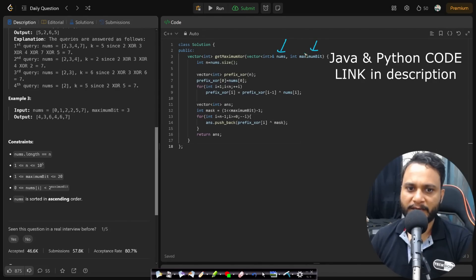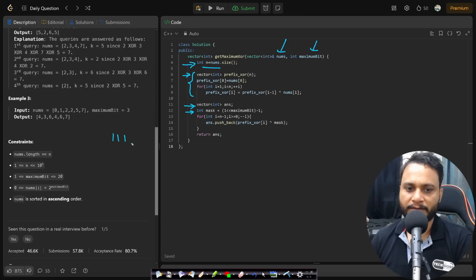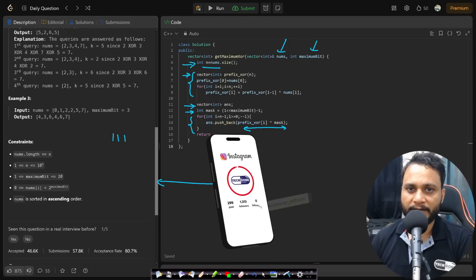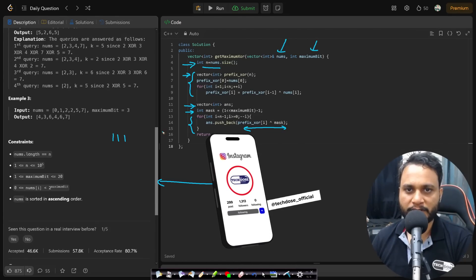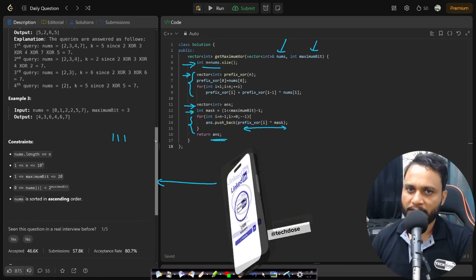We are given the nums array and maximum bit. We find n, the number of items, and pre-calculate all prefix XOR values into a prefix XOR array. We take an answer array for recording results and build the mask as all set bits. Then we iterate over all items from right to left, pushing back each max K value one by one. Finally we return the result. If you have any doubts, feel free to comment below. Like, share, and subscribe to watch more programming videos. See you in the next video, thank you.